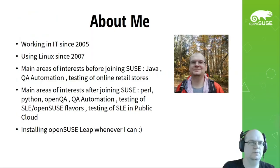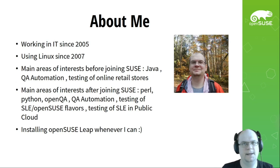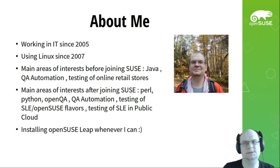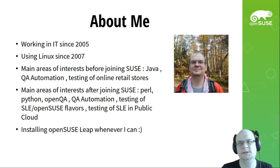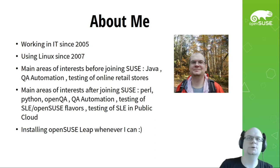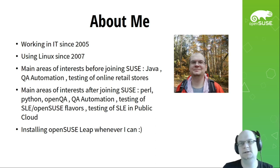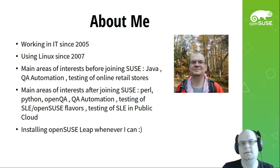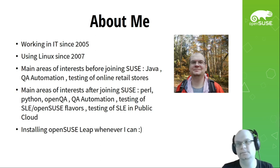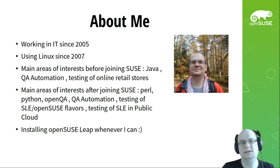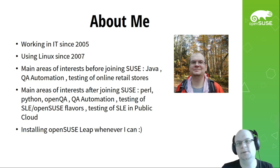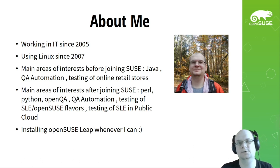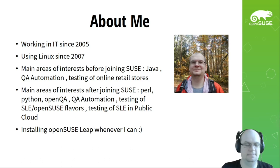First of all, a few words about myself. I am working in IT since 2005, using Linux as main tool for work and fun since 2007. Main areas of interest before joining SUSE was Java and automated testing, mainly in area of online retail stores. After joining SUSE, focus shifted to Perl, Python and testing of SLE and OpenSUSE. One of the areas is testing of SLE in public cloud. And currently my favorite distro is OpenSUSE Leap, so I am installing it everywhere I can.